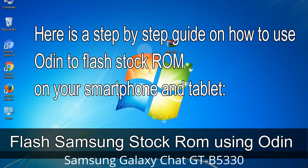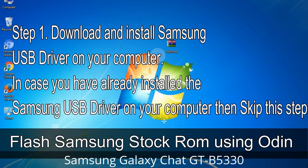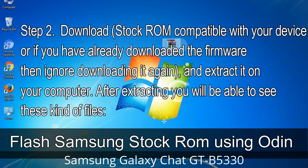Here is a step-by-step guide on how to use Odin to flash stock ROM on your Android smartphone and tablet. Step 1: Download and install the Samsung USB driver on your computer. If you have already installed it, skip this step. Step 2: Download the stock ROM compatible with your device, or if you already have the firmware, extract it on your computer.